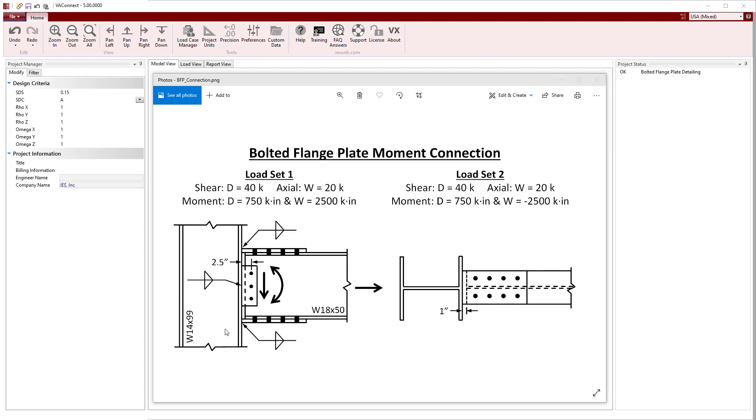Since this connection could experience moment reversal from the lateral loads, two load sets will be used with the moment from wind being opposite in each load set. VA Connect assumes that the flange plates resist all of the moment and the axial load while the shear tab carries all of the shear force.